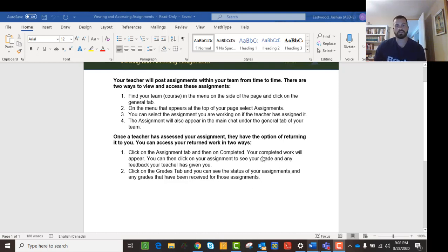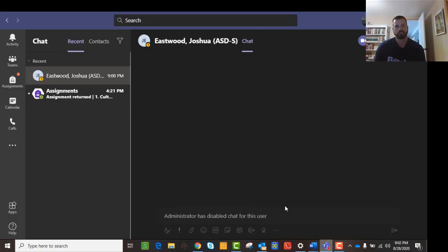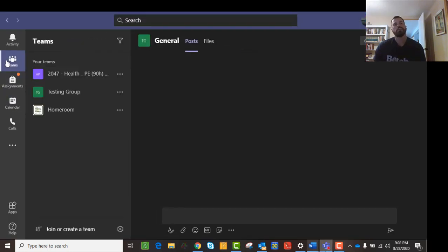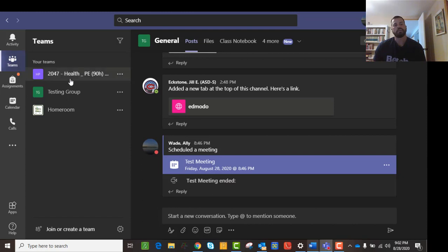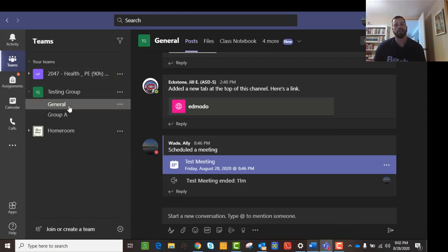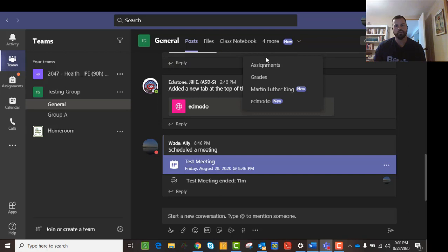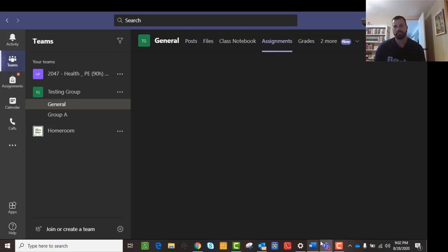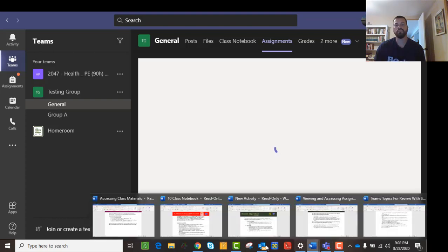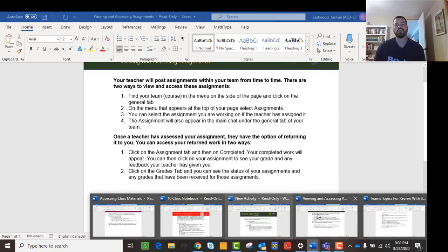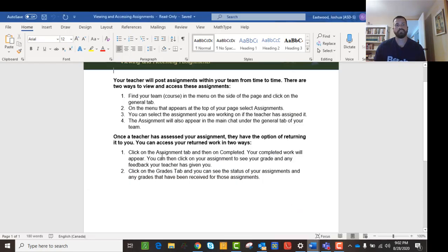So if your teacher posts an assignment, what you'll see, if you go into your Teams app and you just click on, let's see, I just click on my testing group, then you can go to this tab, the assignments tab. And if you go there, you will see any of the assignments.